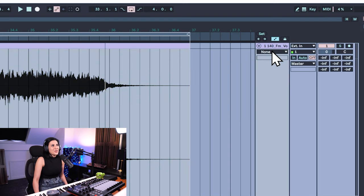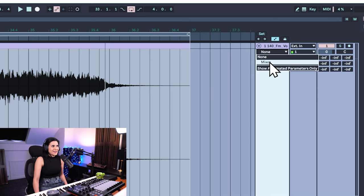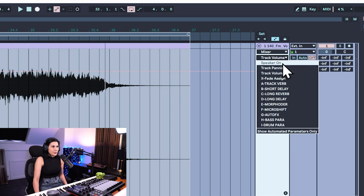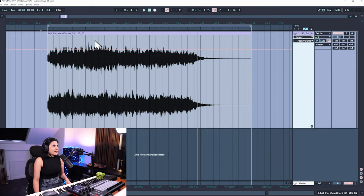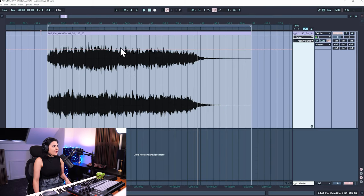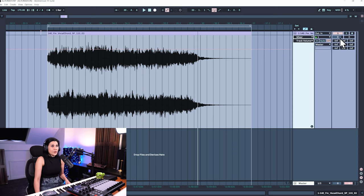Click on the drop-down menu on the track and you can see you can access the mixer — we have track volume, all the other settings, and sends and returns. At the moment it's on track volume, and you can see a pink line that's appeared across the track. If you hover over it, it says zero dB, which is our track volume.